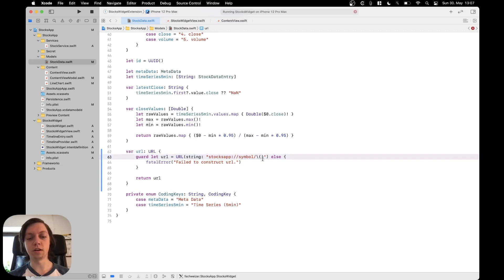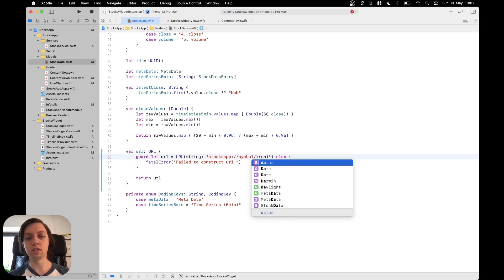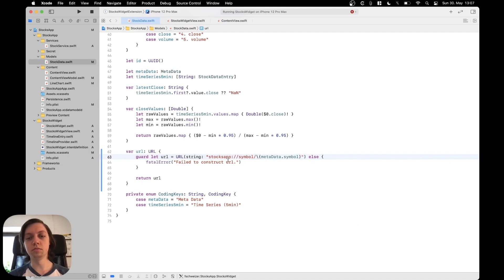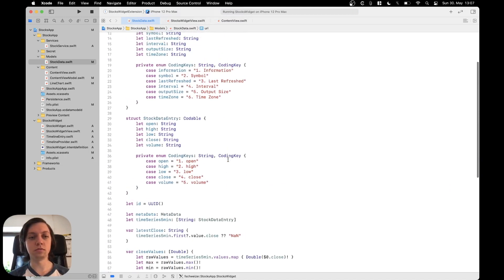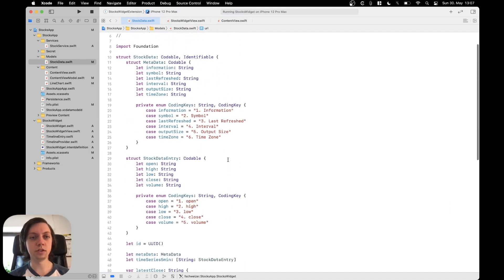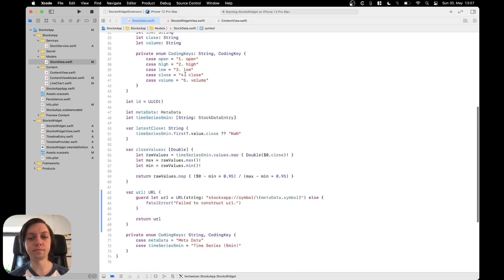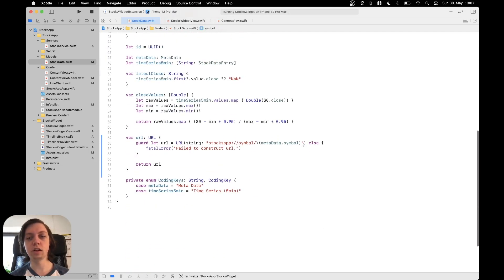just pass our metadata dot symbol so if we scroll up here a bit you can see we have a metadata inside of the stock data which has the symbol of this stock. Okay and I will just put that into the URL.